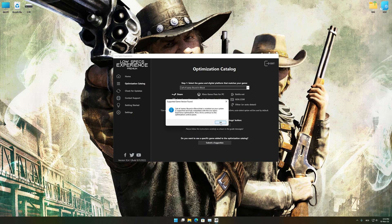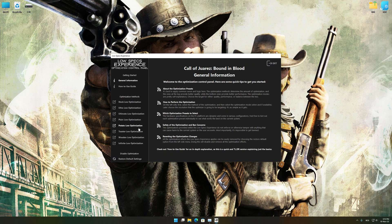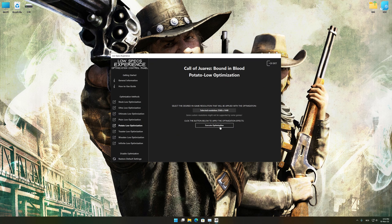Low Specs Experience will now automatically check if the game version currently installed is supported by this optimization. If it is, press OK and the optimization control panel will load. When the optimization control panel loads, simply select the optimization presets and the resolution you would like to render your game at. This is something you will need to experiment on your own.